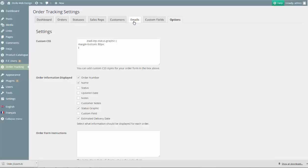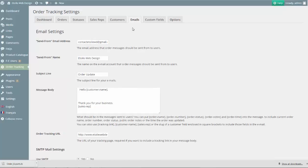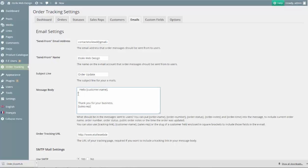Finally, we'll add the Estimated Delivery Date to the emails that can be sent out when orders are created or changed. To do that, we'll add the following line to the Message Body field in the Emails tab.